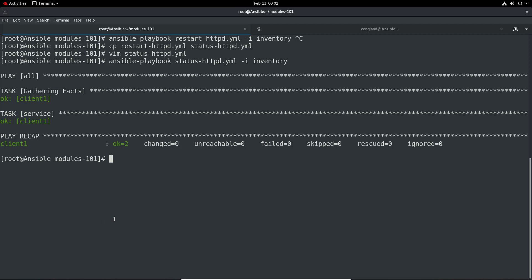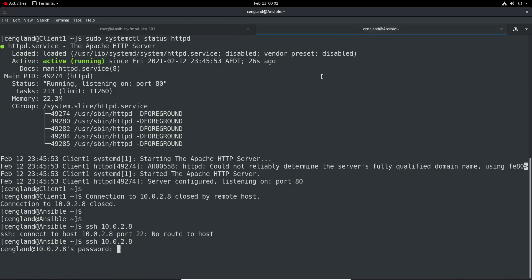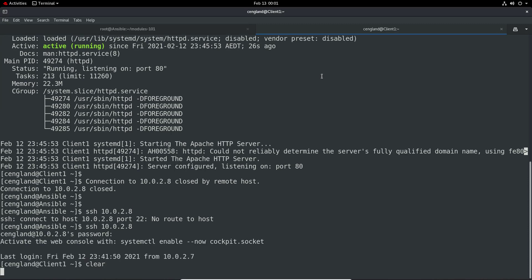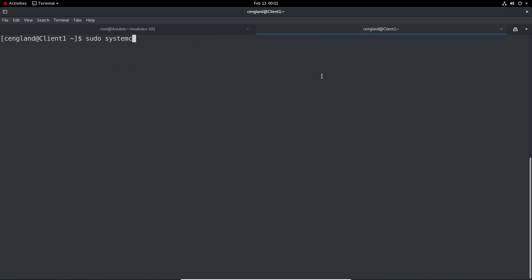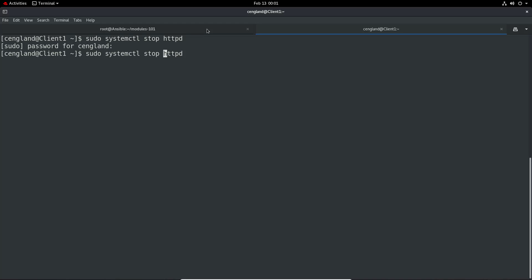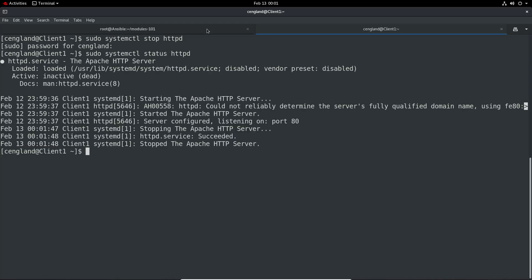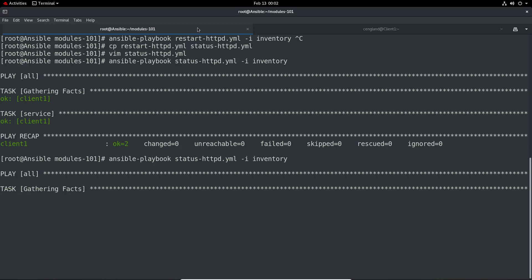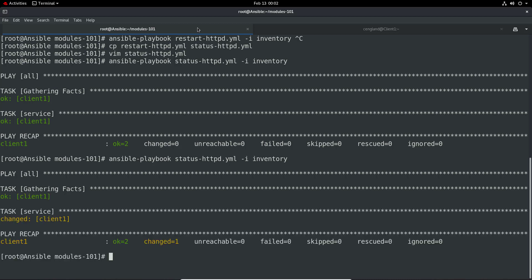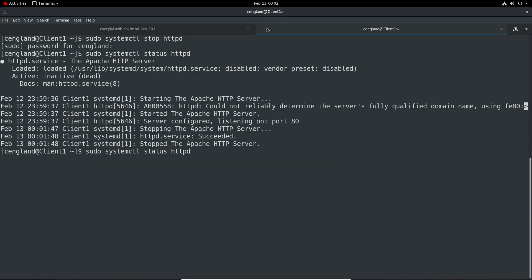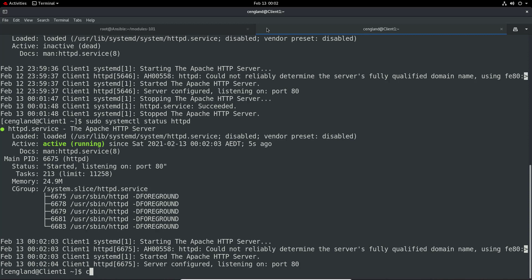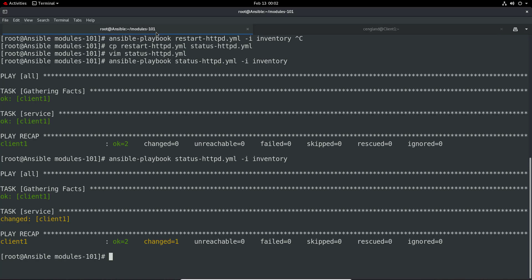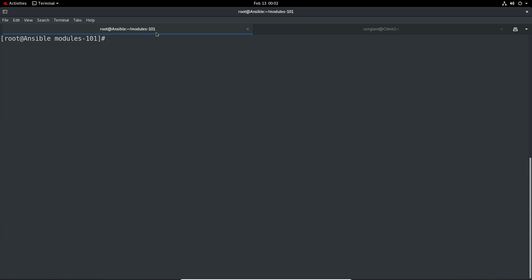Let's go back onto the client and run sudo systemctl stop httpd. If we do a status check we can see it's not loaded. Now if we run the same playbook command again, we can see it's changed this time. Going back onto the client, it's actually got it back running - quite nice and easy for something as simple as ensuring a service is running.